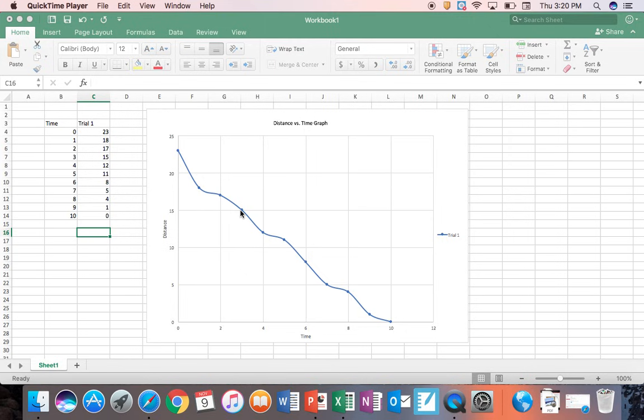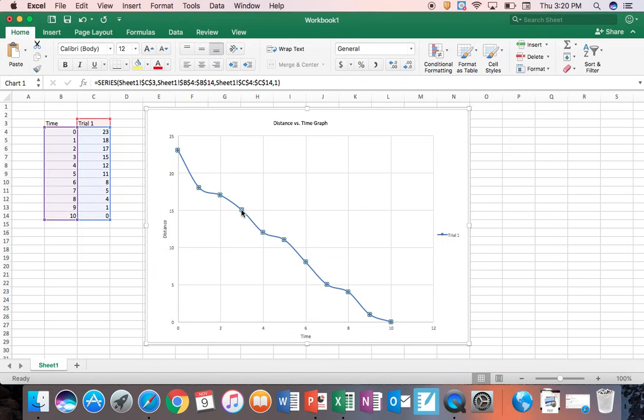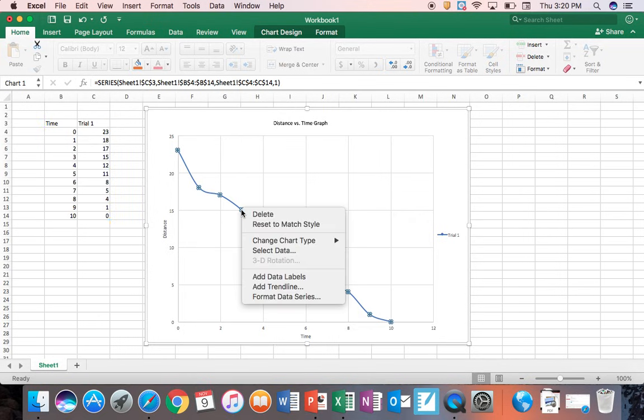And to find the slope, all you have to do is click on your data points until they're all highlighted. Then you're going to right click on that. You're going to find this option that says Add Trendline.